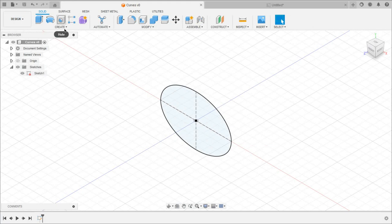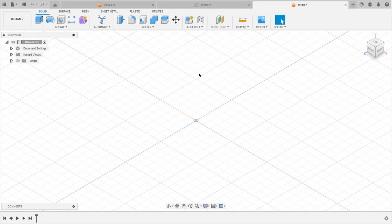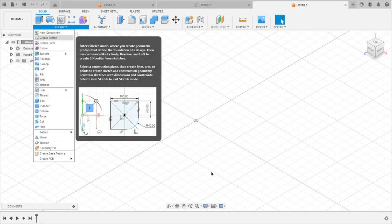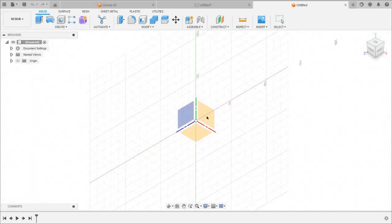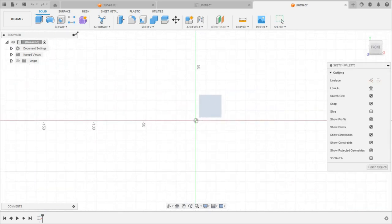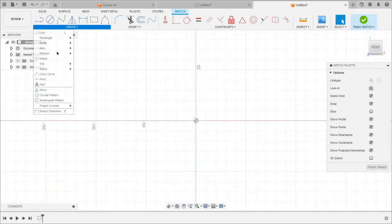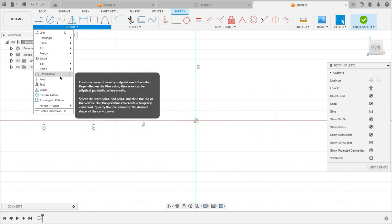Now we will see how to draw different conic section curves. Click the plus sign to get a new sheet. Go to the Create Sketch command, select a vertical plane, and under the Create option there is the Conic Curve option. Before selecting this command, we need to learn some basics about conic curves.